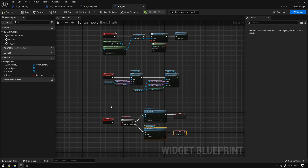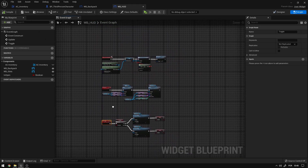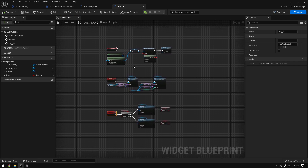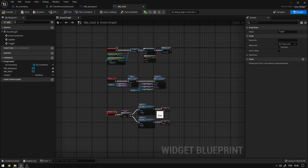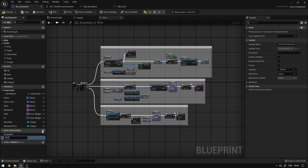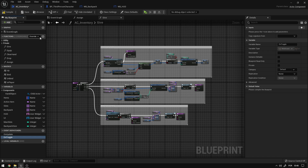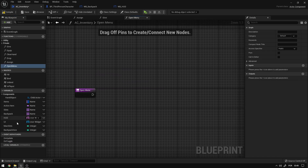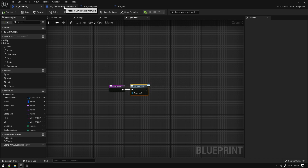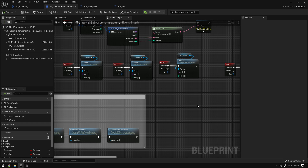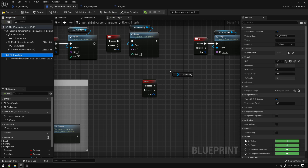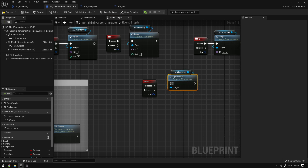Now we need to be able to call this toggle event from our character. We'll create another bind on our inventory — an event dispatcher — and call it on_toggle, then create a new function called open_menu. Inside open_menu we'll call on_toggle. Back in the character's event graph, we'll add a keyboard key and call open_menu on the AC inventory.